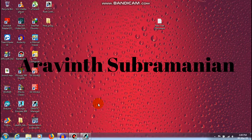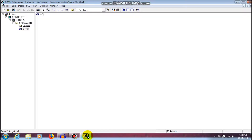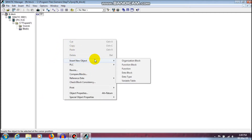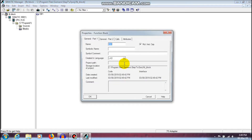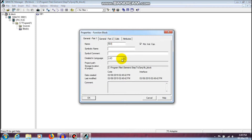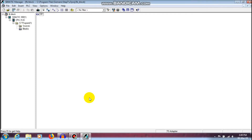I am going to show you how to create a function block and implement it in an organization block. I have already created an organization block 1, and now I am going to create a function block by inserting a new object — FB1 — with the ladder logic programming language. Then I will open the function block programming window.